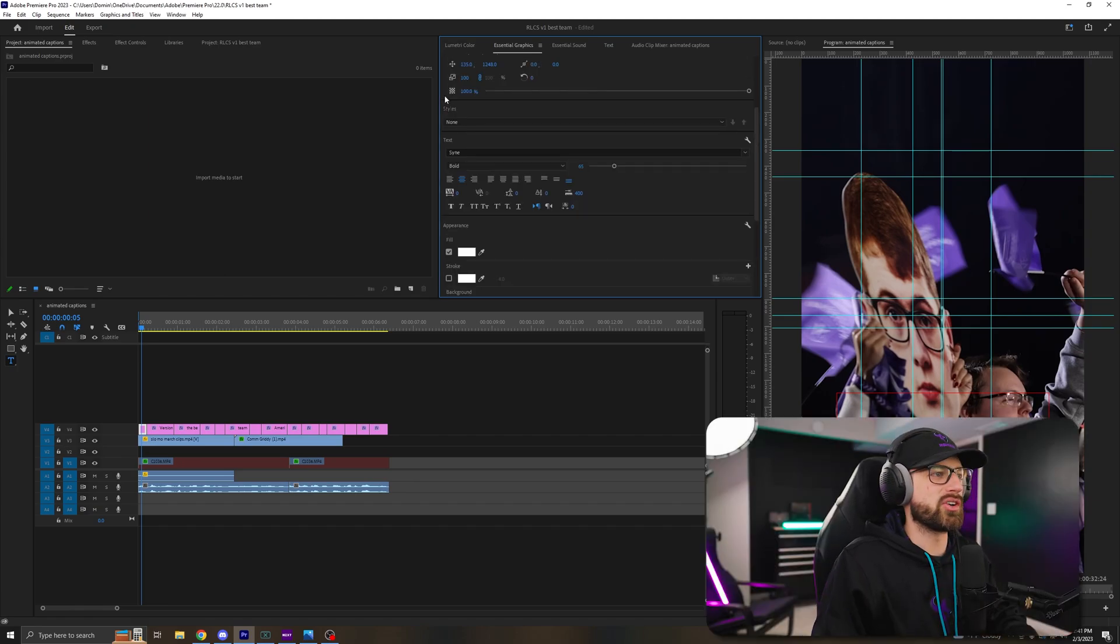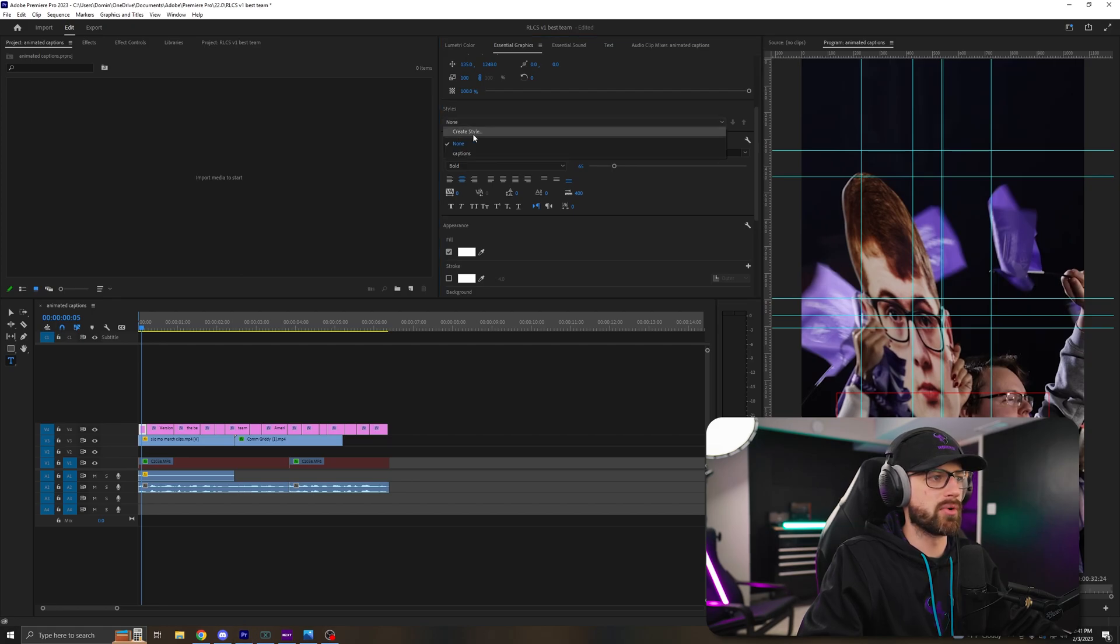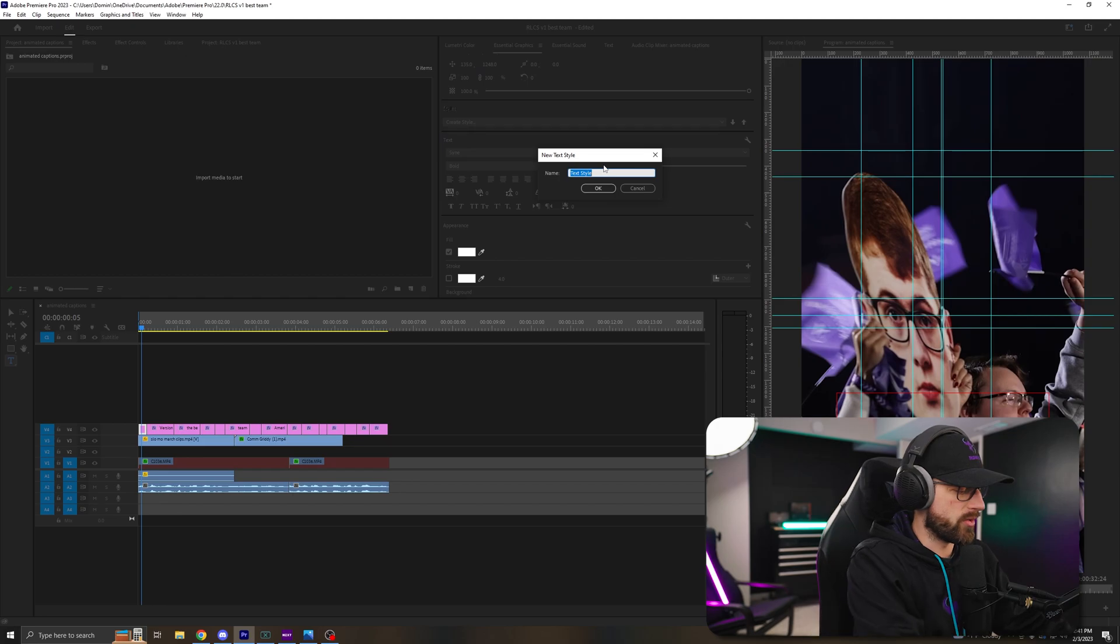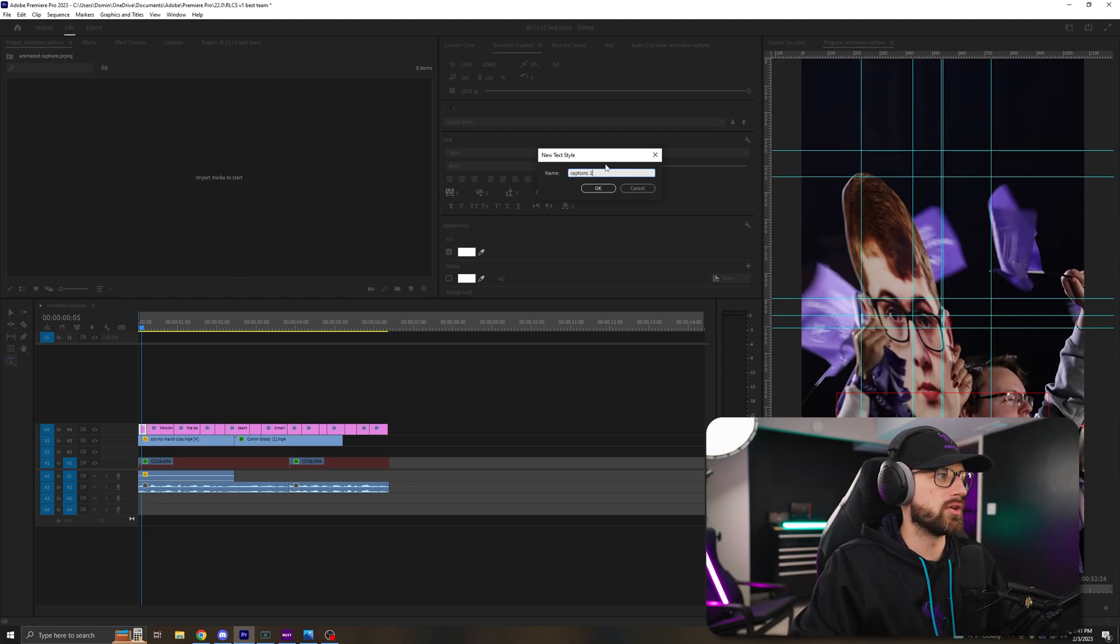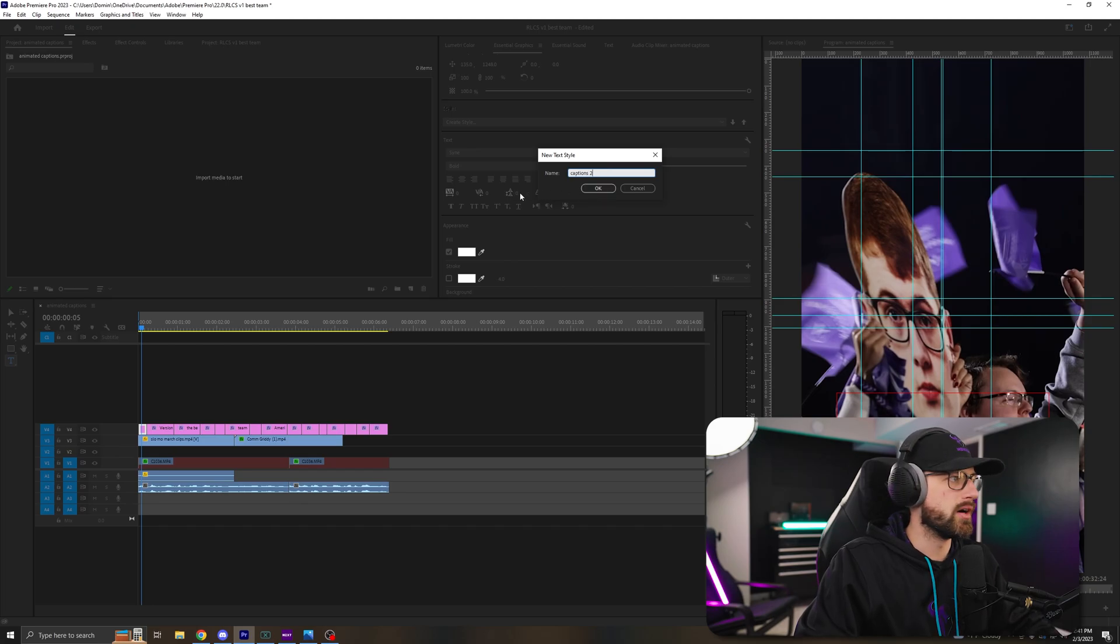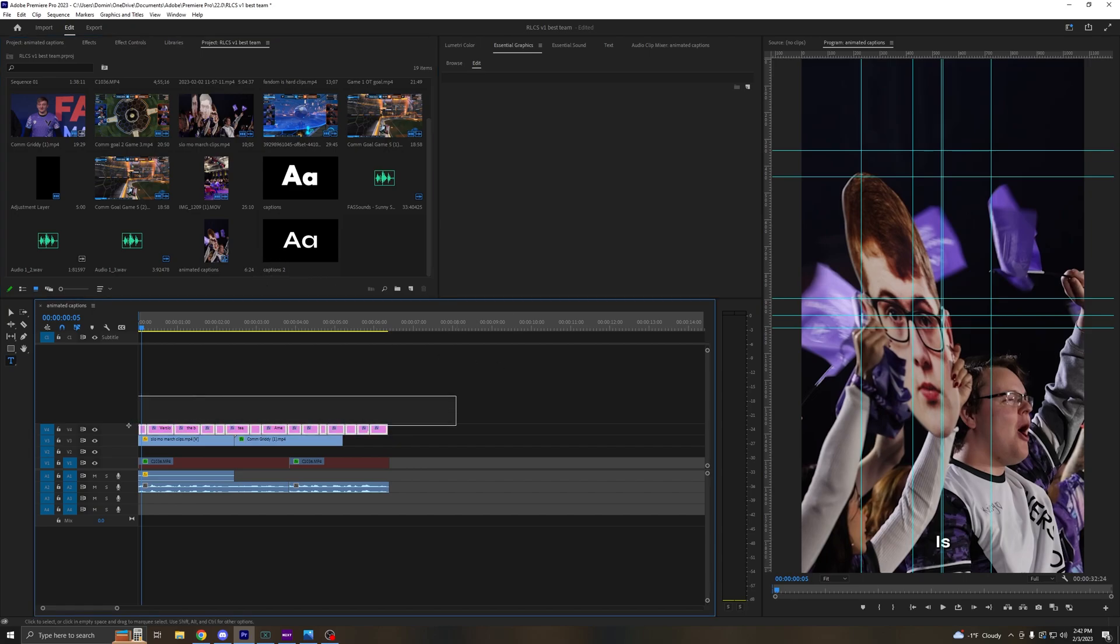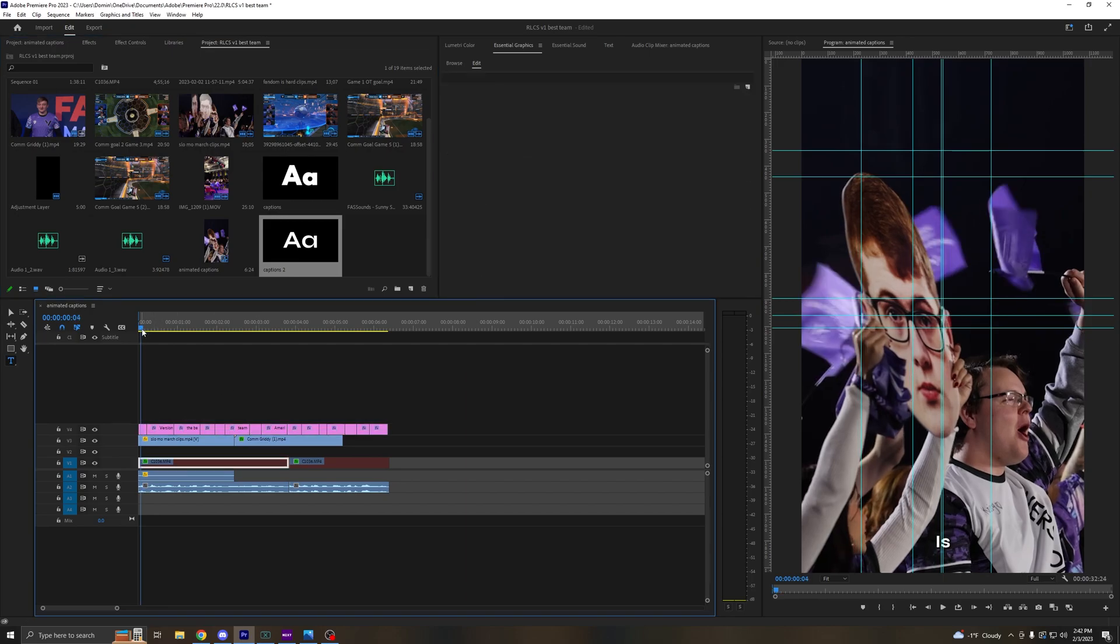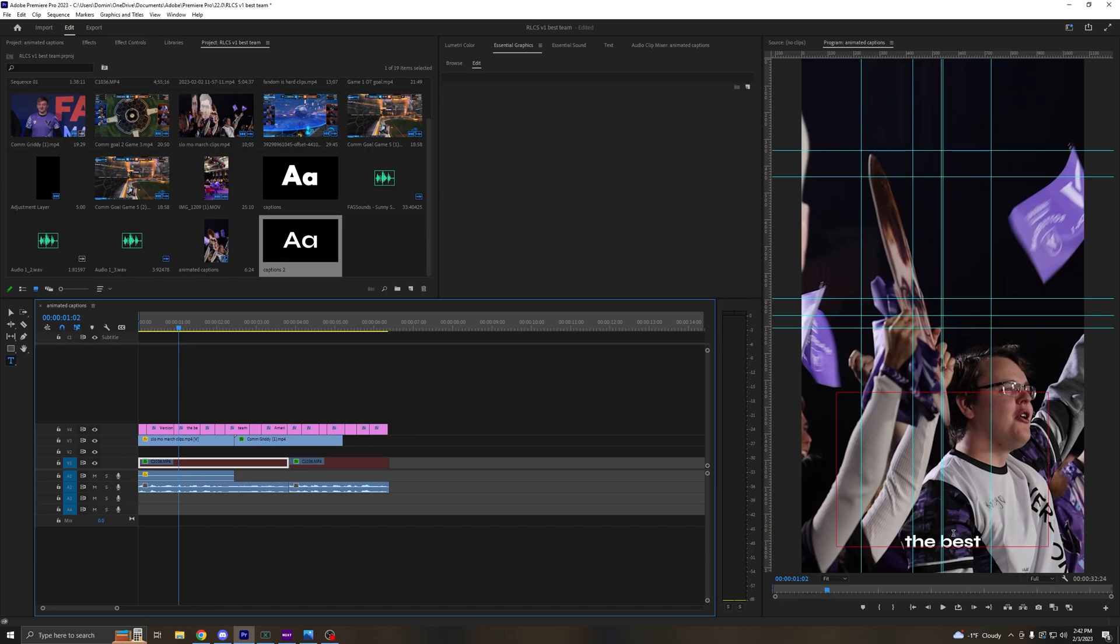In order to get it to automate it across all of your text, we're going to go up to styles right where it says none. We're going to click none and we're going to click create a style. Now we can name this whatever we want. I'm going to name mine captions too. I already have a captions file in there. Now you'll see in your project window, you'll have your captions file that you just created. So now we're going to click and drag that over everything and now all of the text now is this new style that we just created. We have to still animate it and adjust it where we want it on the screen.